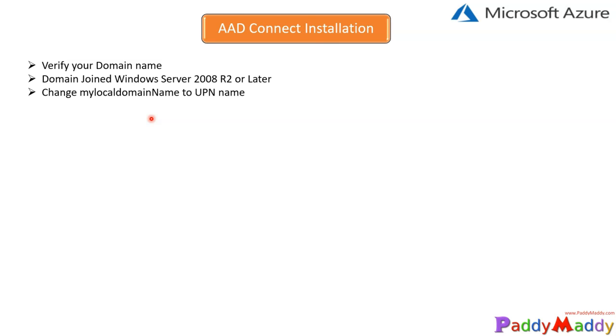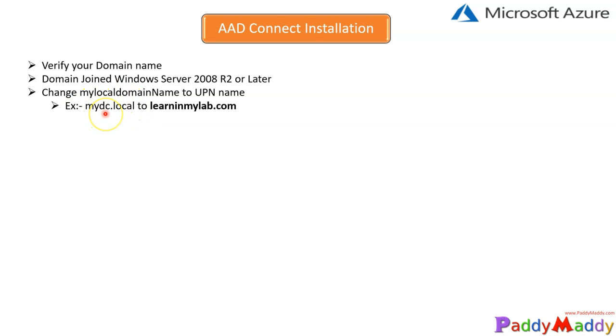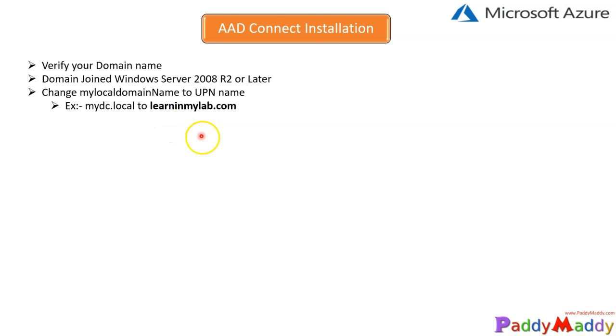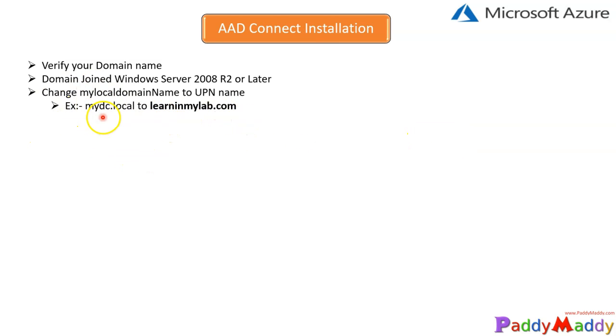Whatever local domain you have must be changed. If your Active Directory domain name is configured as mydc.local, which is a non-routable domain, you want to configure with a UPN format which should match with your company name.com. For example, I'm going to demonstrate in upcoming demos with learningmylab.com, which is my custom domain name. This domain name I would be verifying in Microsoft Azure Active Directory domains list, and I would be using the same domain name ID. I would be showing you how to do that within your local domain also.